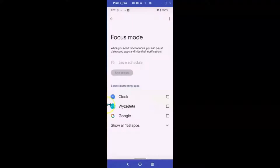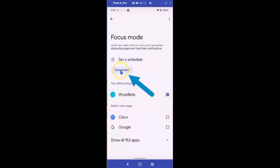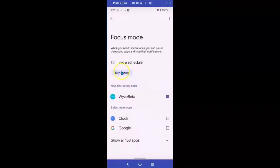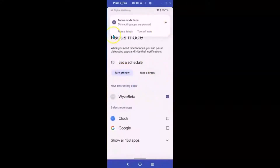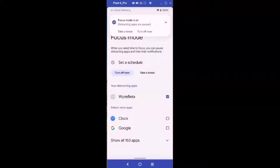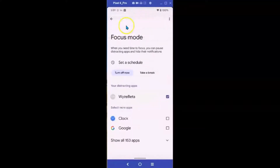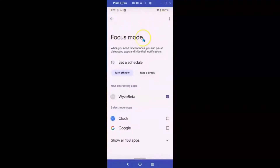So for right now I'm going to select Wise Beta and I'm going to select Turn On Now. You can also select Focus Mode on a schedule, which is not something I'm going to be doing right now. Focus Mode is now on and distracting apps are not going to be bothering me.